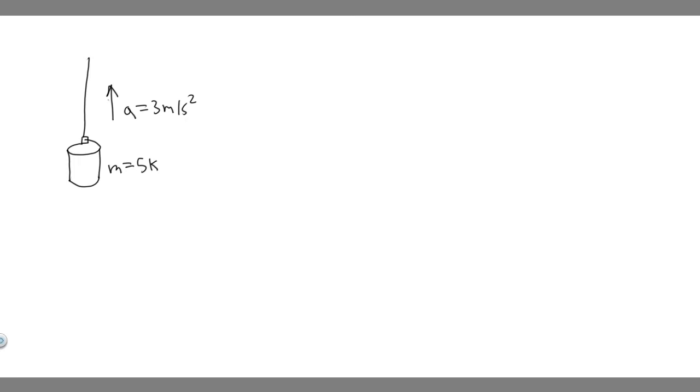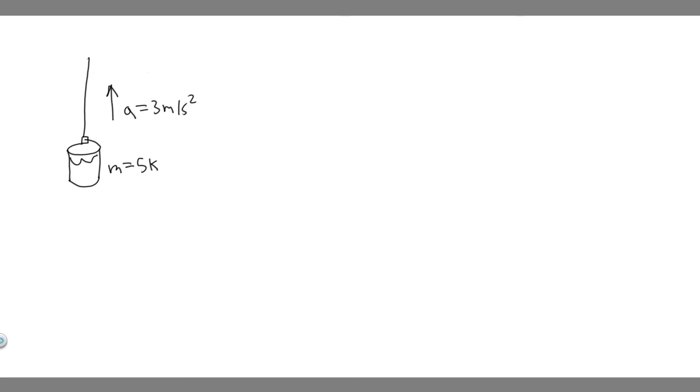So this is our bucket, and we know it's got some water. And so this bucket's going to be raised at 3 meters per second squared. We also know the mass is 5 kilograms. So this is going to be the mass.